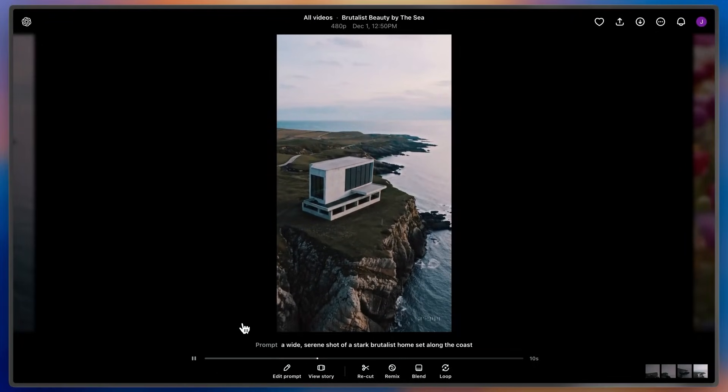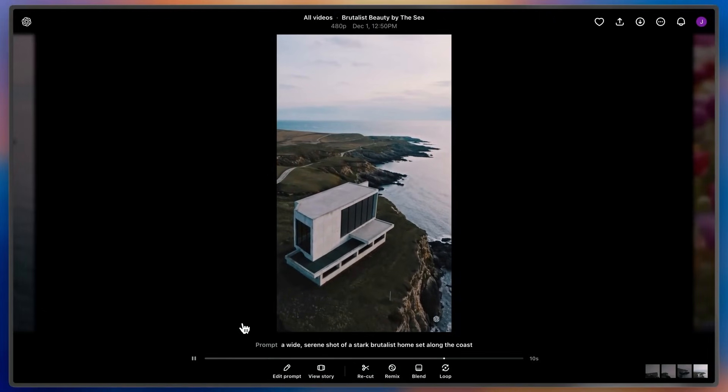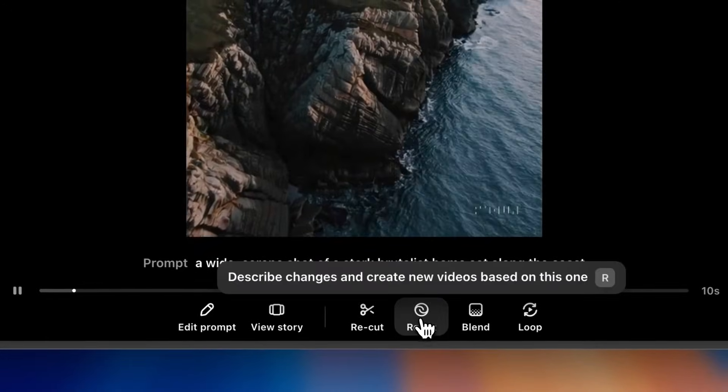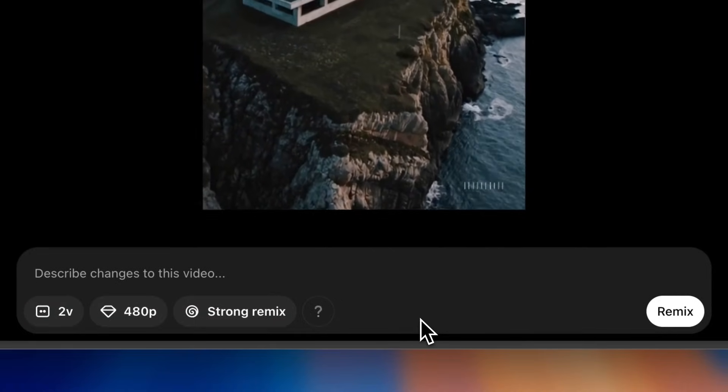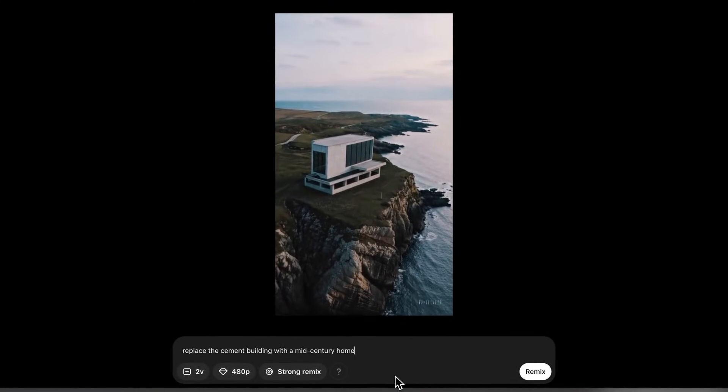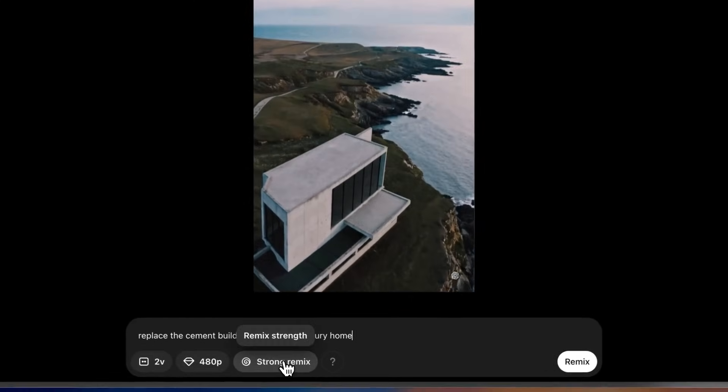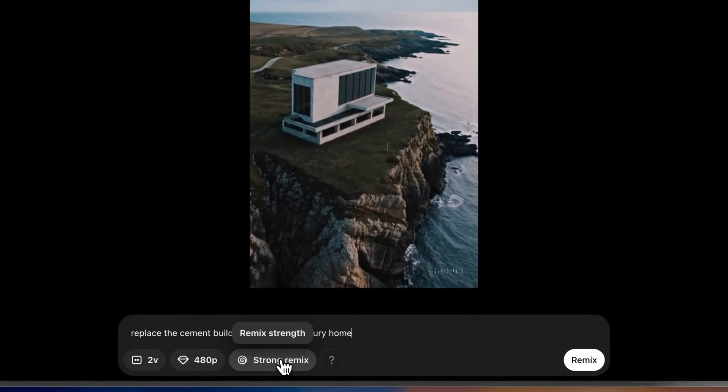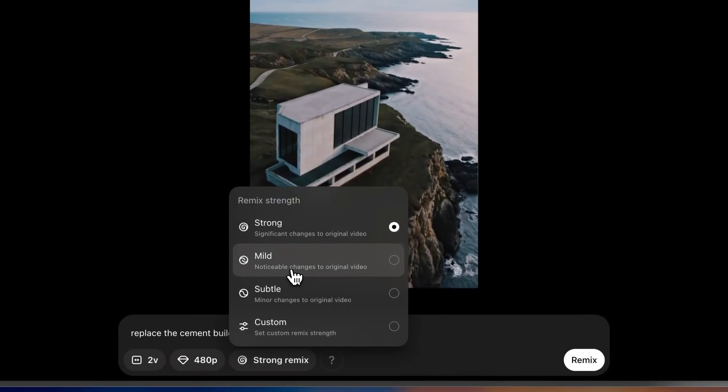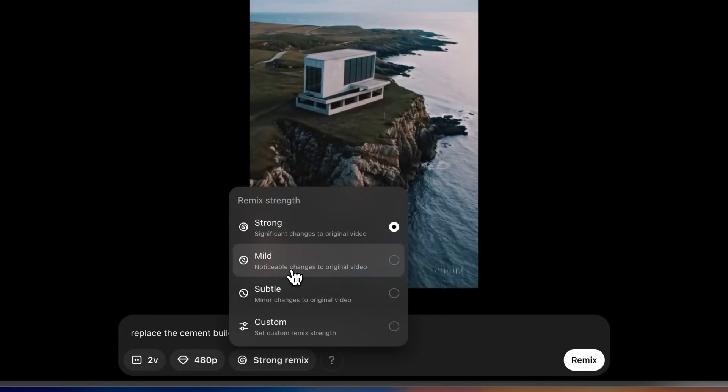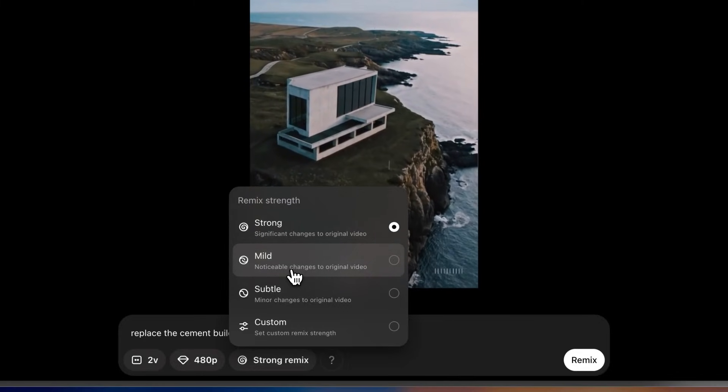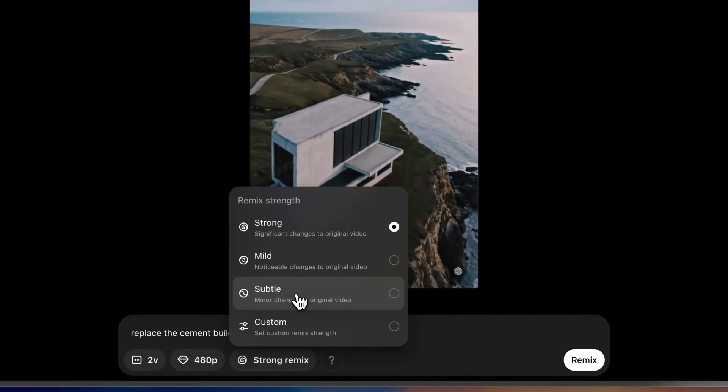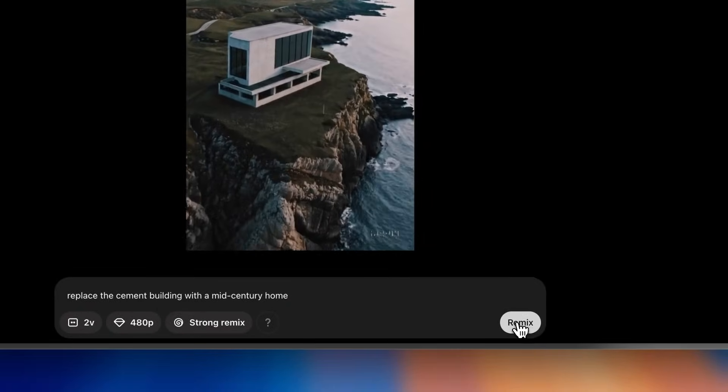So, let me use Remix to achieve that. Clicking Remix opens the Remix editor where I can simply describe the change that I want to see in the video, replace the cement building with a mid-century home, and that change is pretty significant. So, using the Remix strength, strong makes a lot of sense here. If I wanted to maybe add a few trees, I could use mild, and it would preserve more of my original video. Now, if I wanted to do something even smaller, like maybe just remove the windows from my building, then I could use something subtle here. But for now, I'll keep it strong. We'll hit Remix and see how it does.